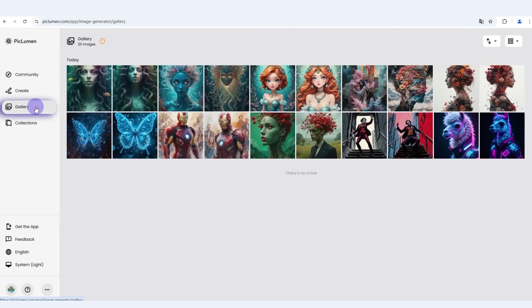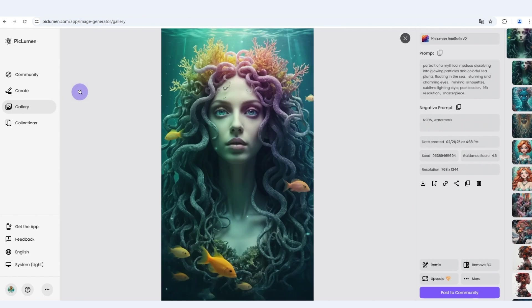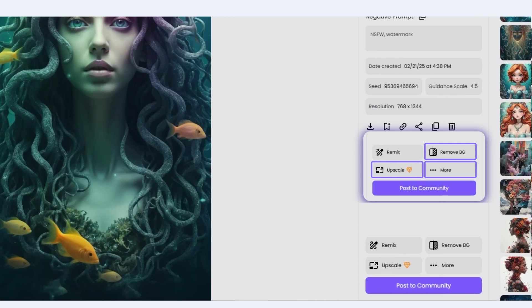The gallery is where you'll find your own image generation history. Here, you can also edit your generated images with tools like background removal, upscaling, and in-painting.